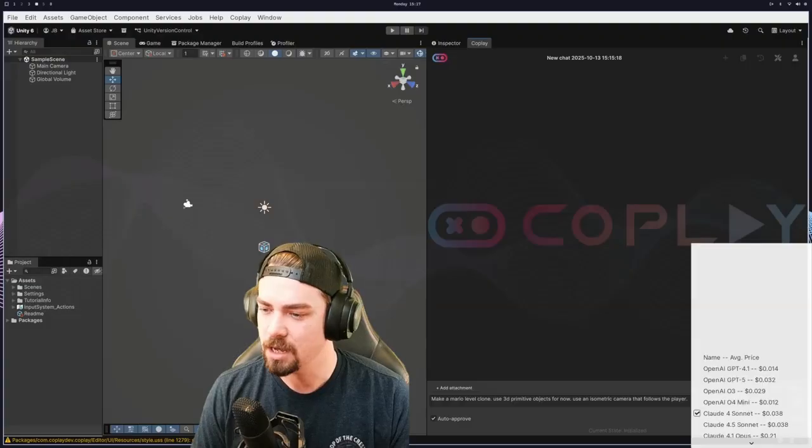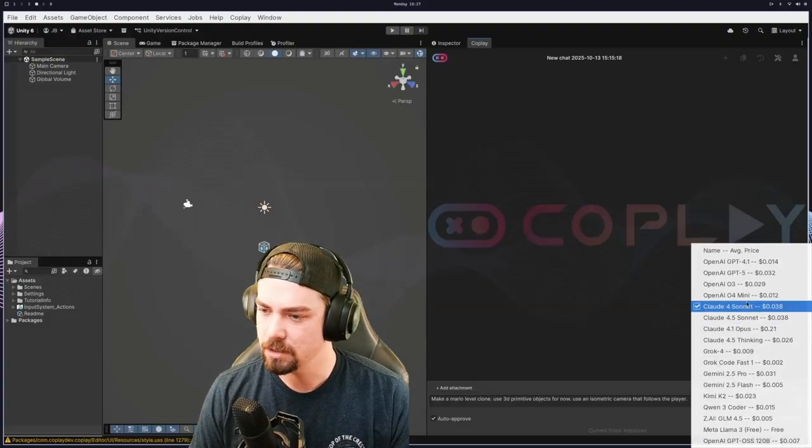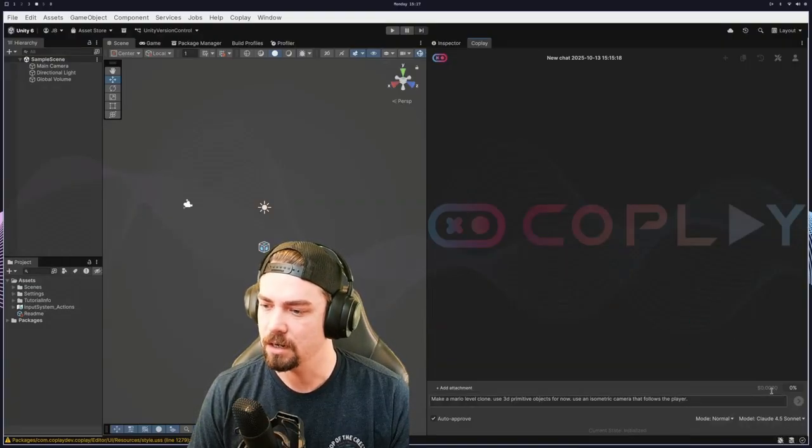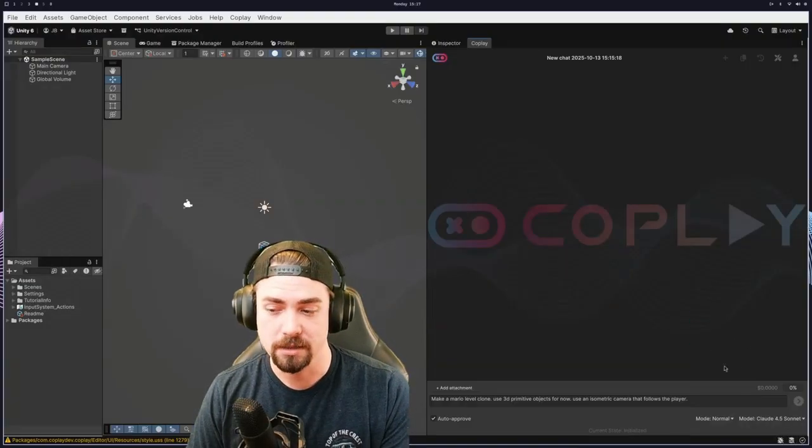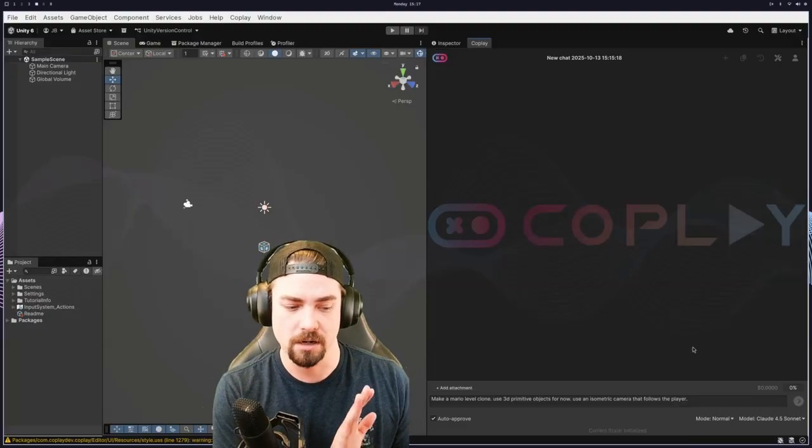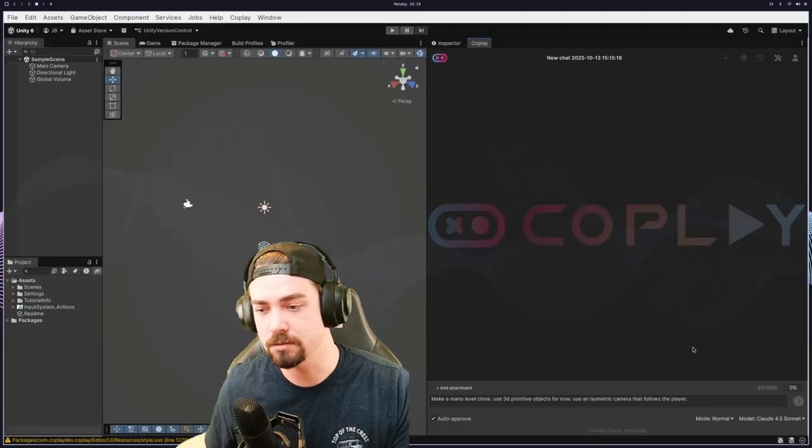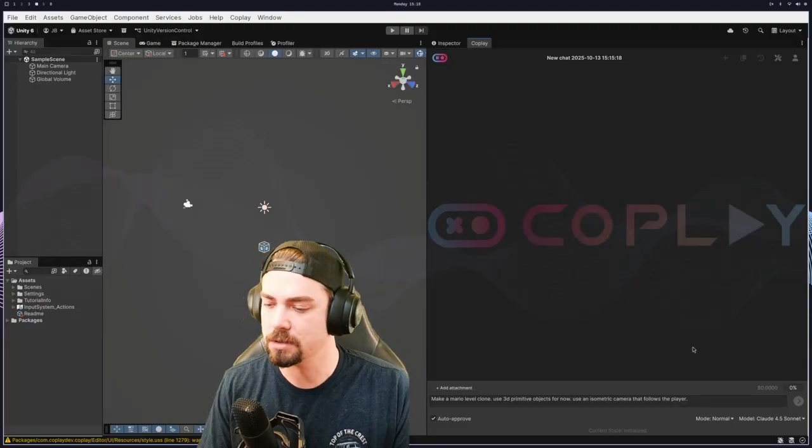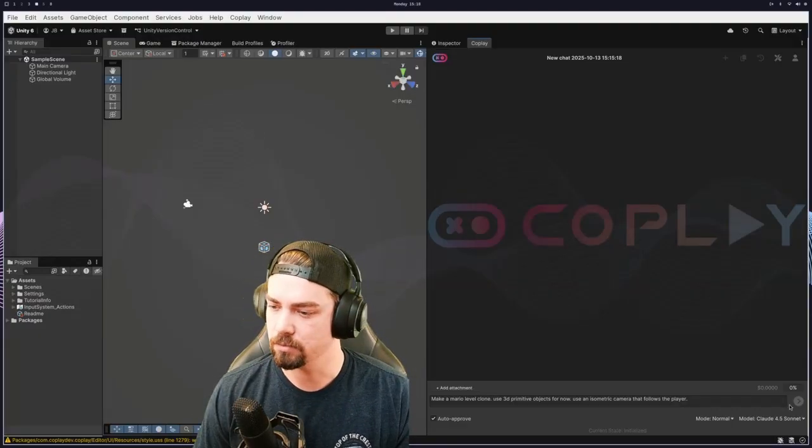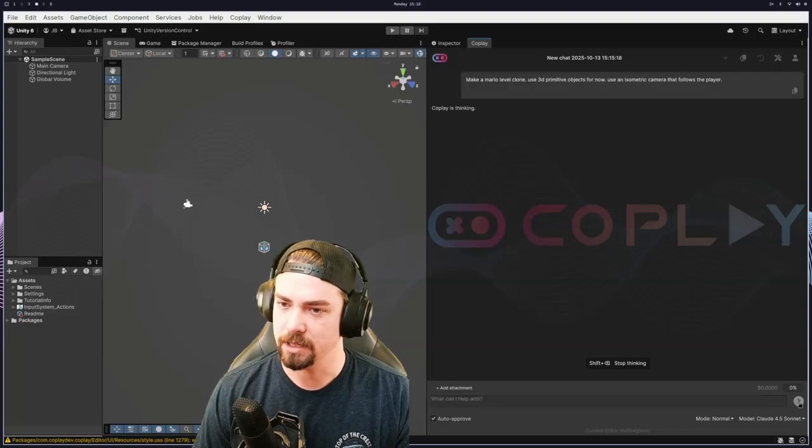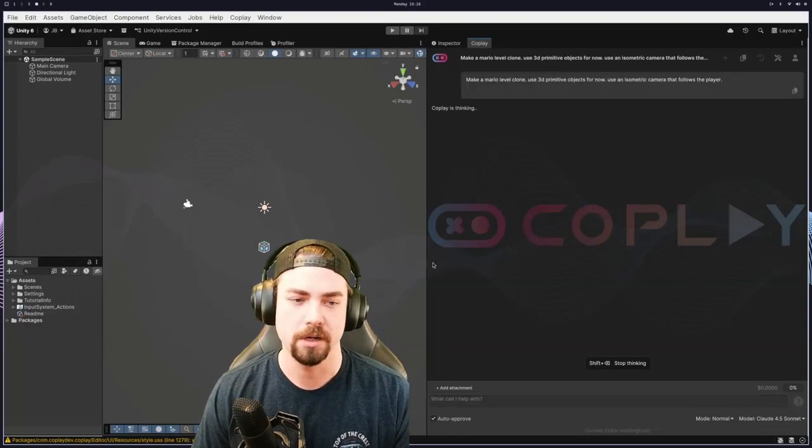And then we're going to use my favorite model right now, which is Claude 3.5 Sonnet. And there's also prices next to all these. So you can either use their monthly subscription or you can just use API keys and go straight to the source. So we've got all that set up. Let's hit go and see what happens.